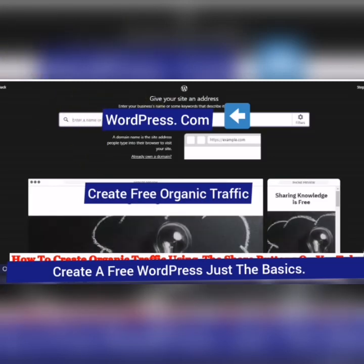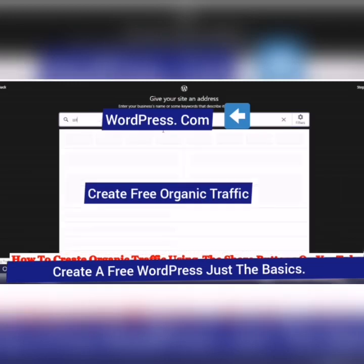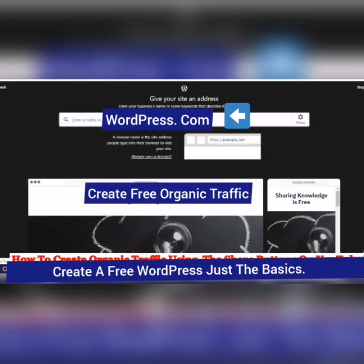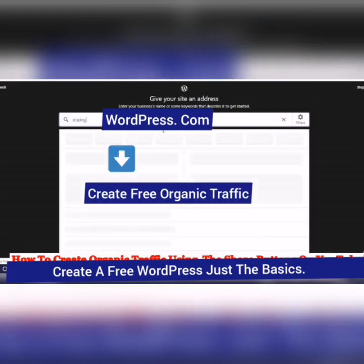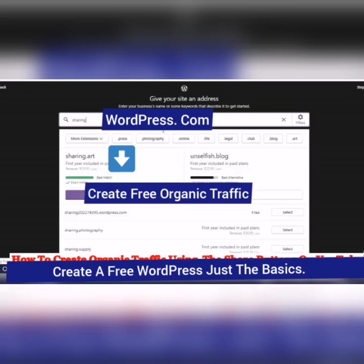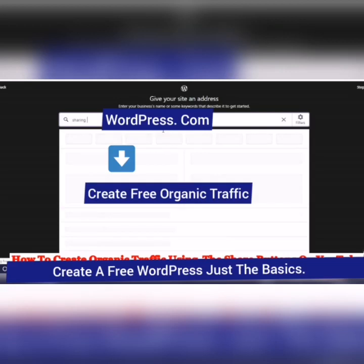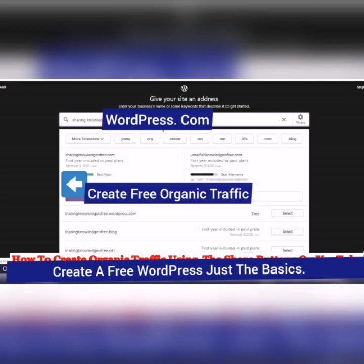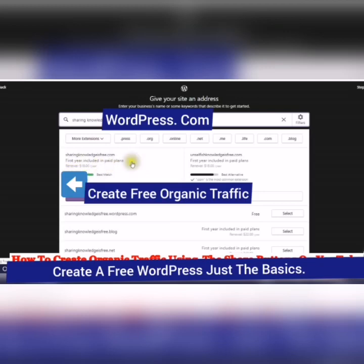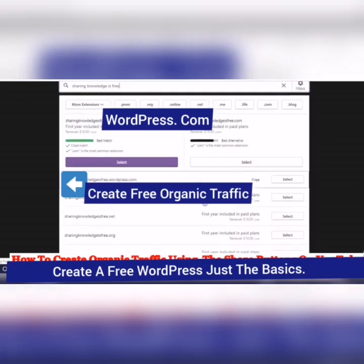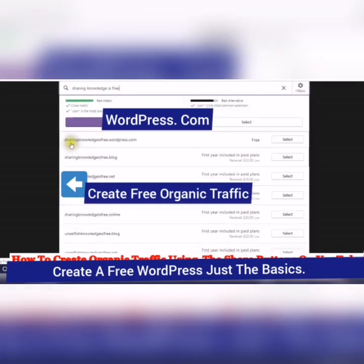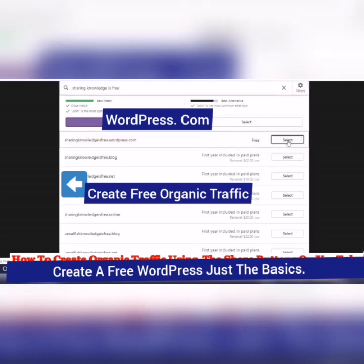Give your site an address. So I could actually have this one, sharing knowledge is free, but I would be paying $18 a year. Or I could have this one, sharingknowledgeisfree.wordpress.com. So I'm just going to select that.